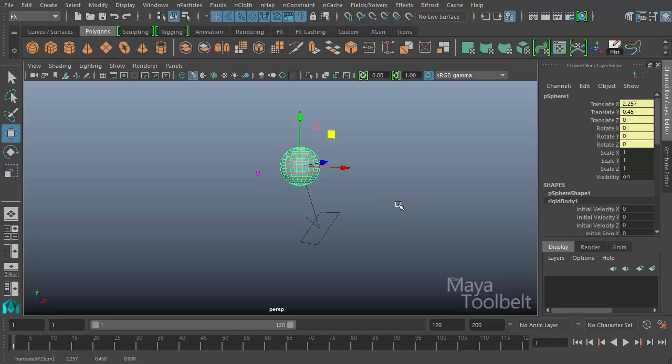It can be less taxing on the computer to use a barrier constraint than, for example, a collision. So collisions have to calculate the point of impact by all things that are colliding with it, however, a barrier constraint, because it's assigned to one object, it's only worried about that one object, and it's all based on positioning.